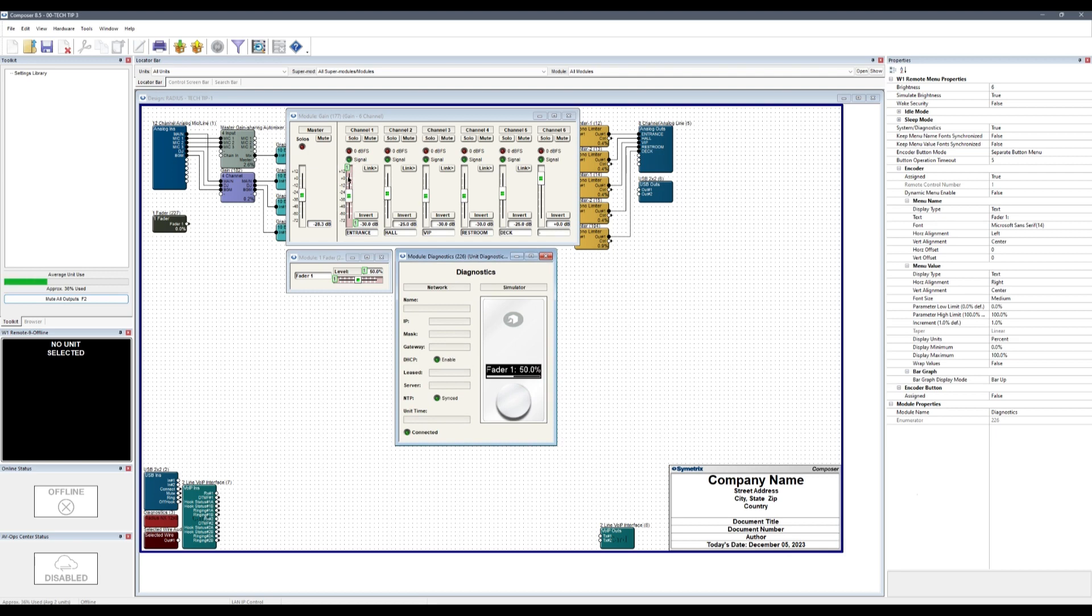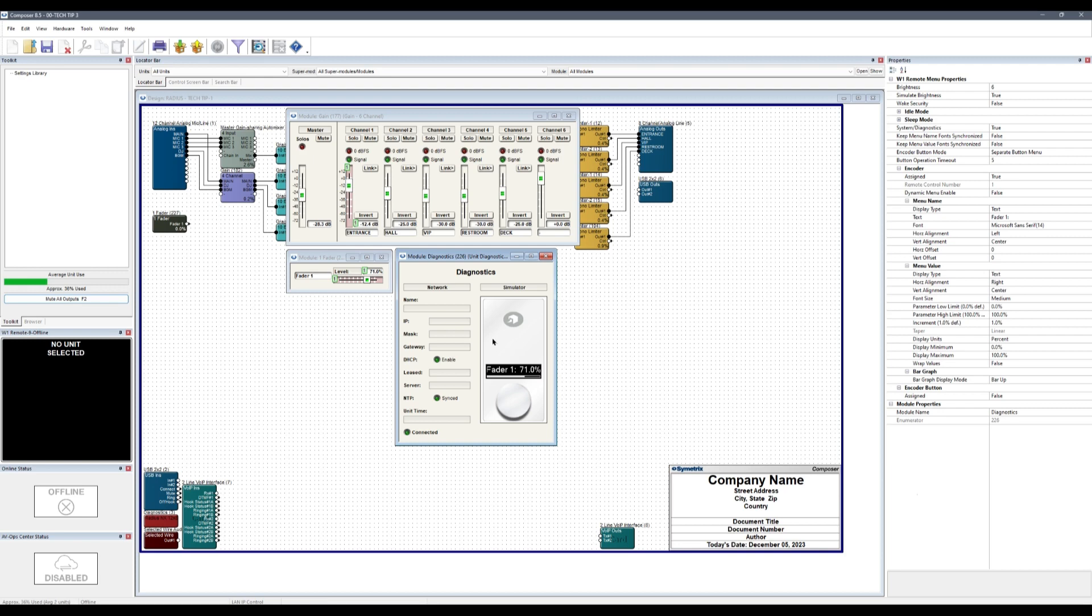As the W1 remote interface appears, we can see that the control is showing as a percentage. If we move the virtual encoder, we can see both the one fader slider and the entrance fader moving in kind. Linking controls like this can be a powerful and clever way to achieve different ends and will work for various controllers like control screens, arc web, and other remotes with display screens.